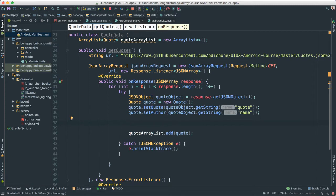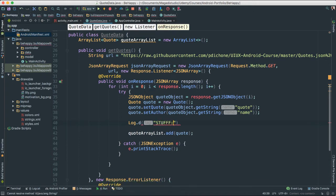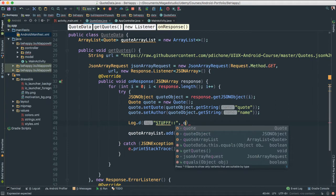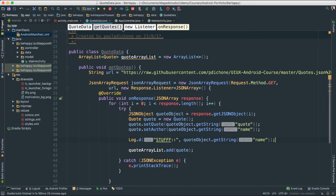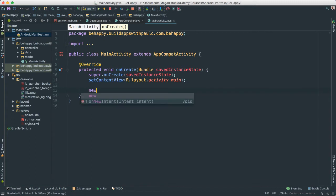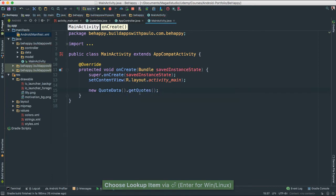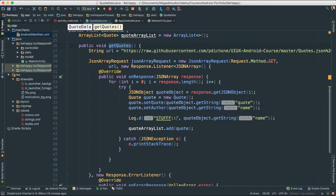To make sure this actually works, I'm going to add a log statement and pass our quoteObject.getString("name") — just the names of all the people who wrote the quotes. Now let's go to our main activity, because that's where everything starts. Inside here, I'm going to say new QuoteData().getQuotes(). This will go ahead and call our getQuotes, and hopefully we'll see all of the names in our log.